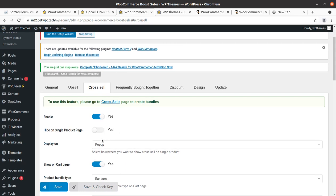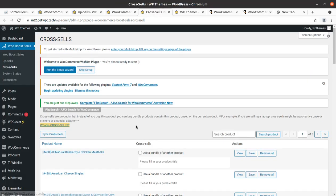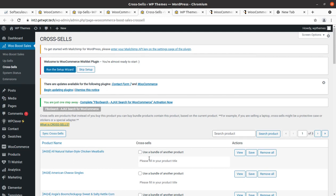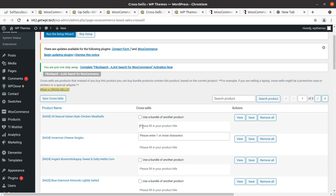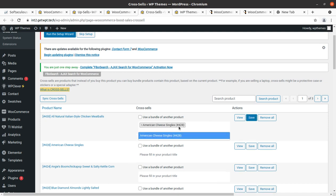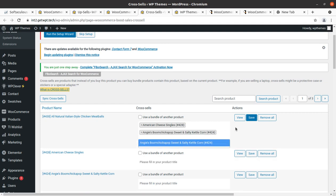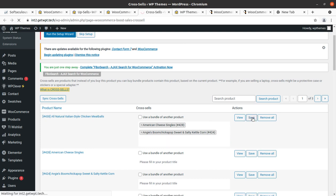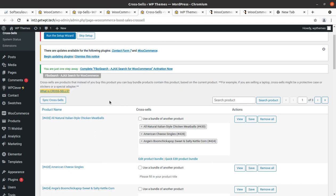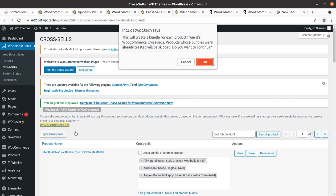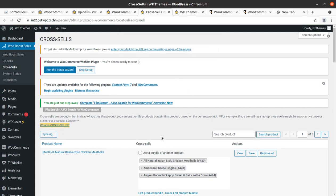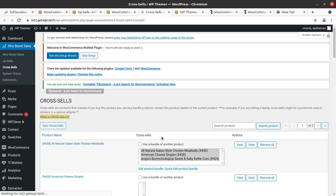Similarly, cross-sell can be configured. Go to the cross-sell page to create bundles. We can go to the cross-sell page and choose a bundle for one of the products — prepare the product title. I'm adding products here just to test how it works, and I'll save now. It is done — syncing may be necessary.